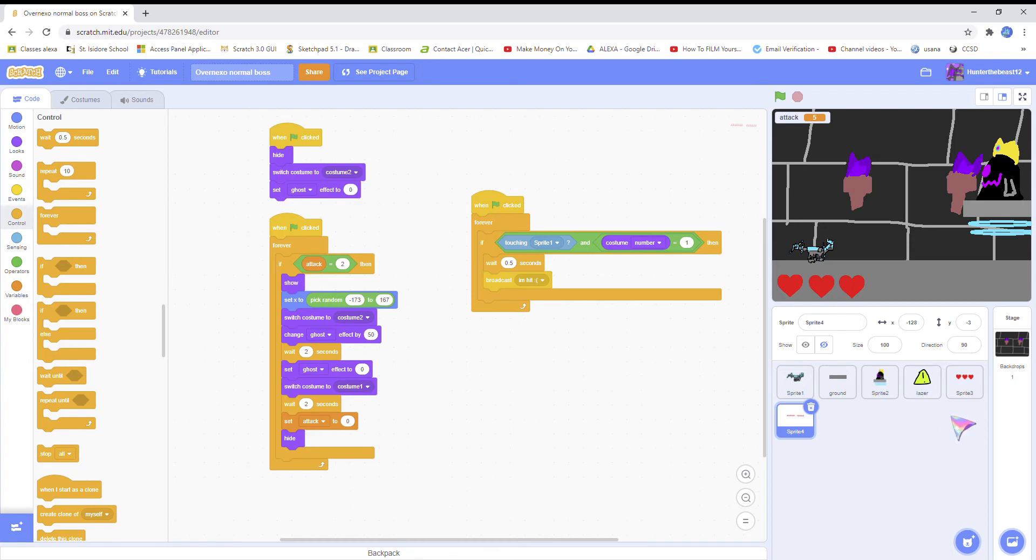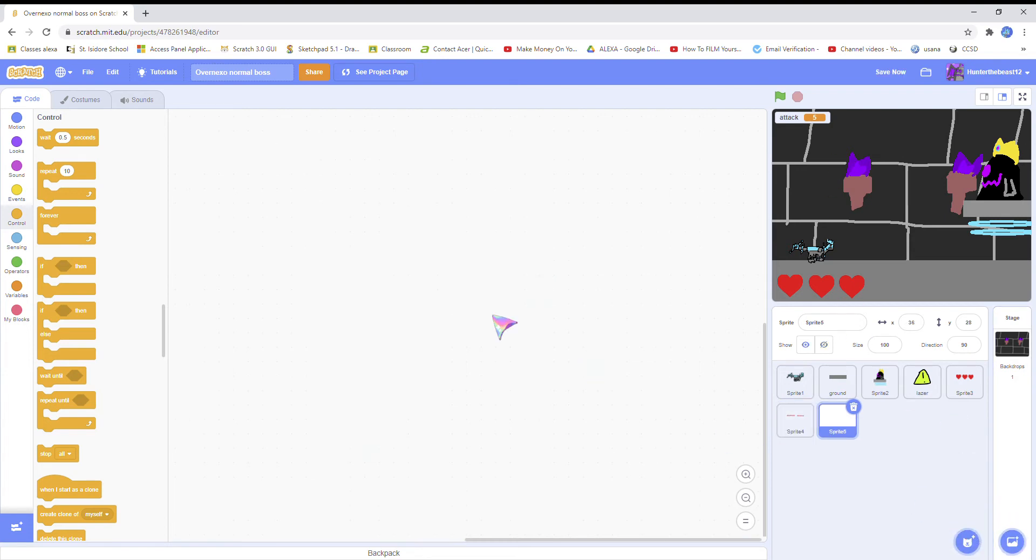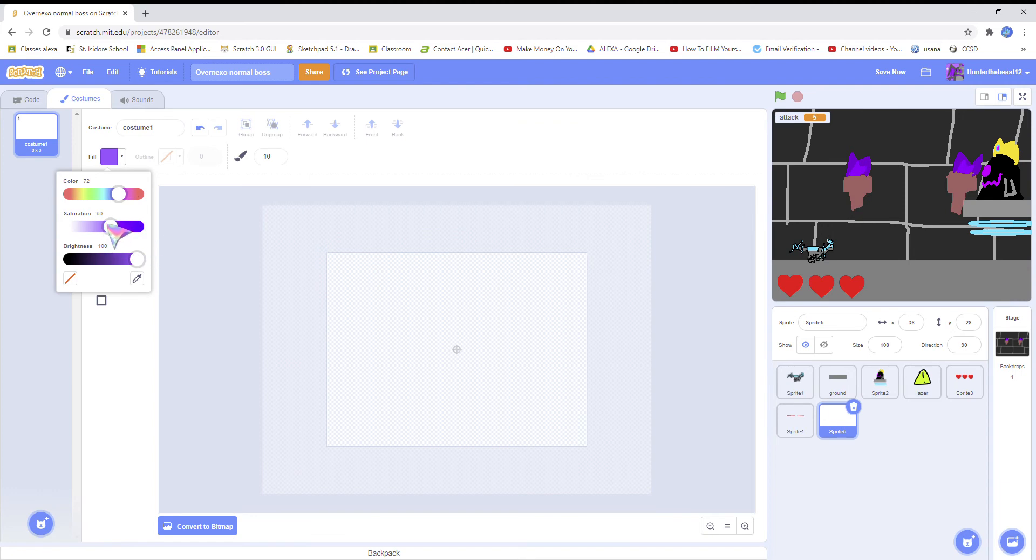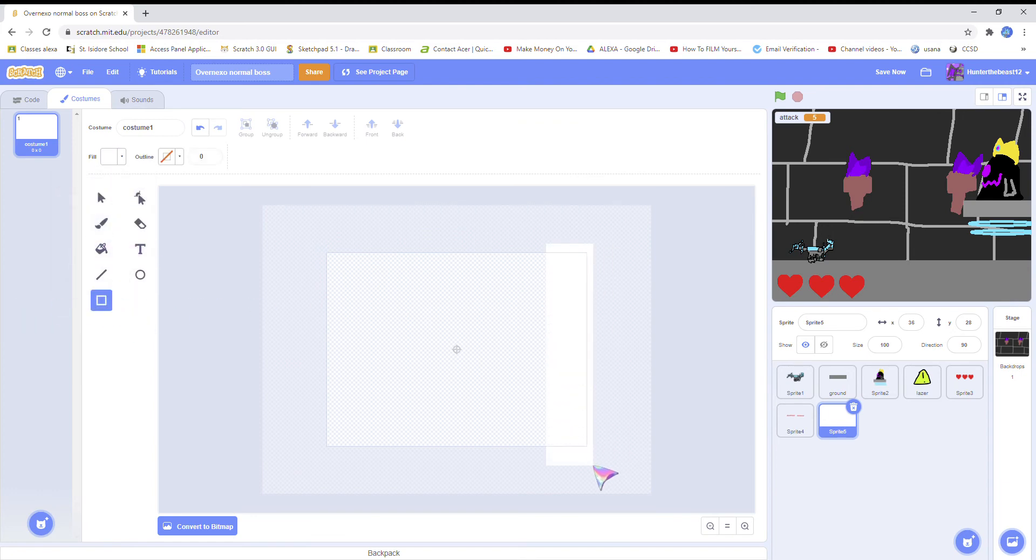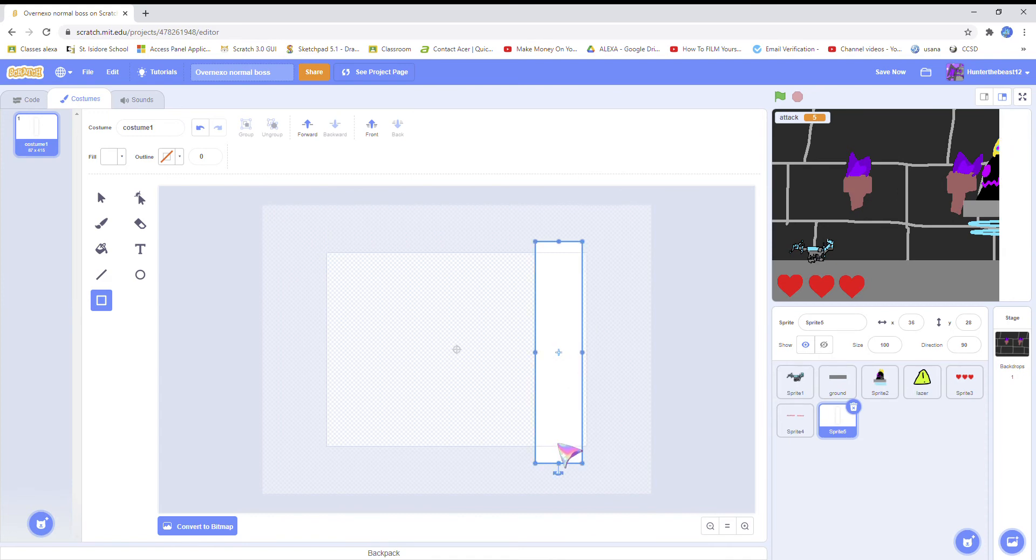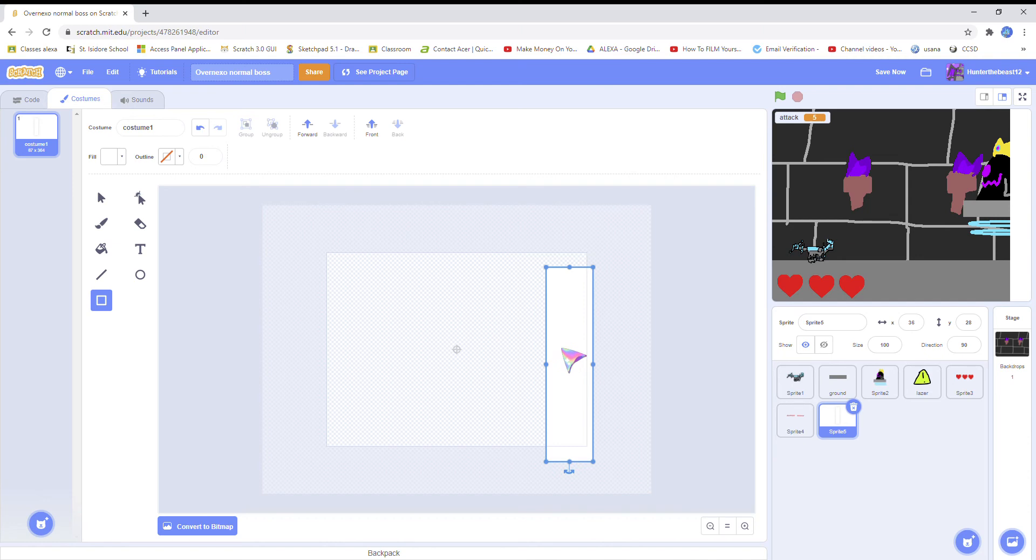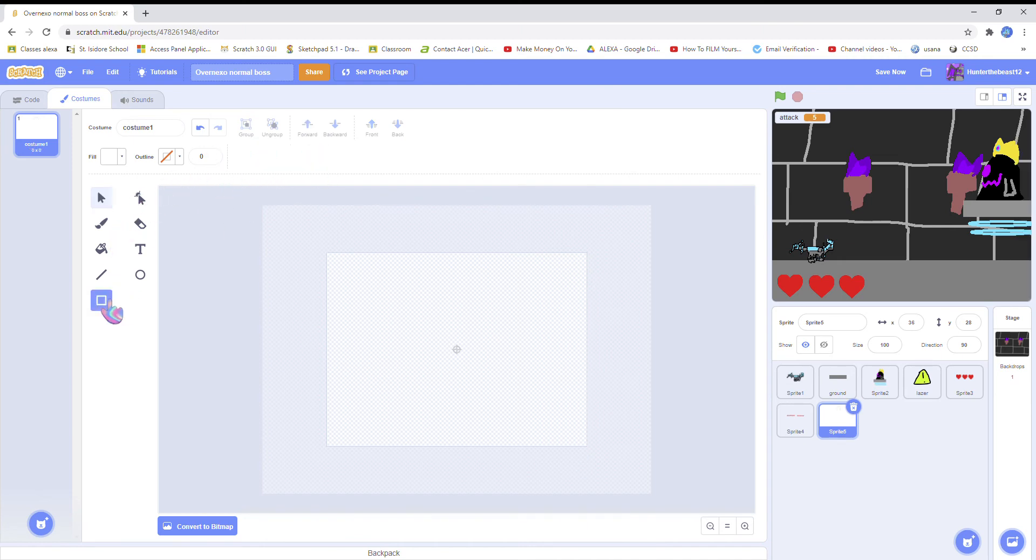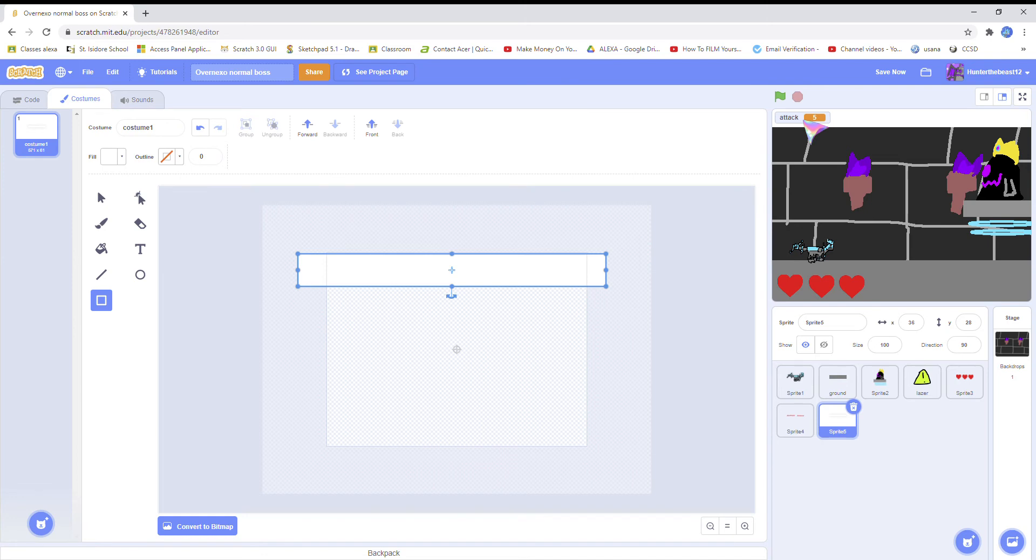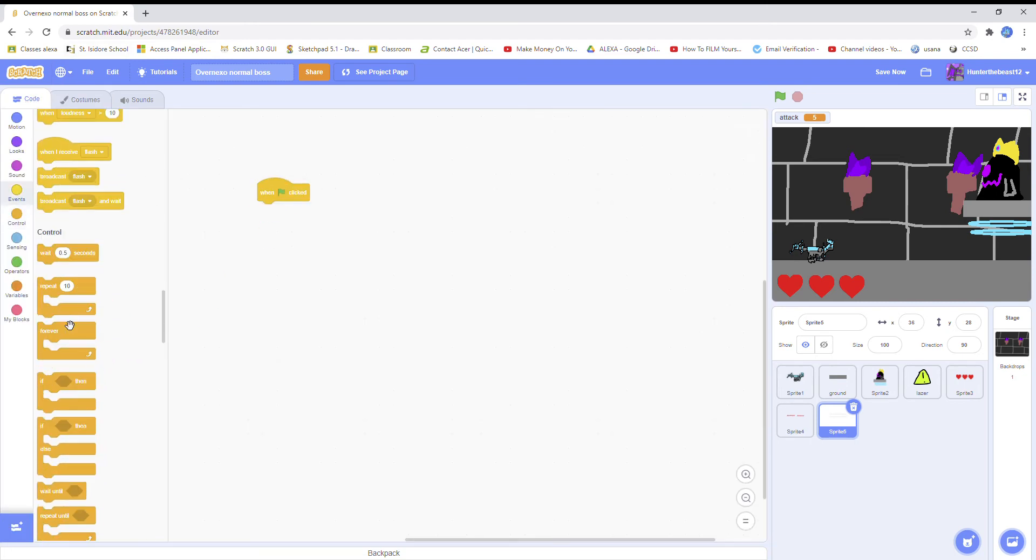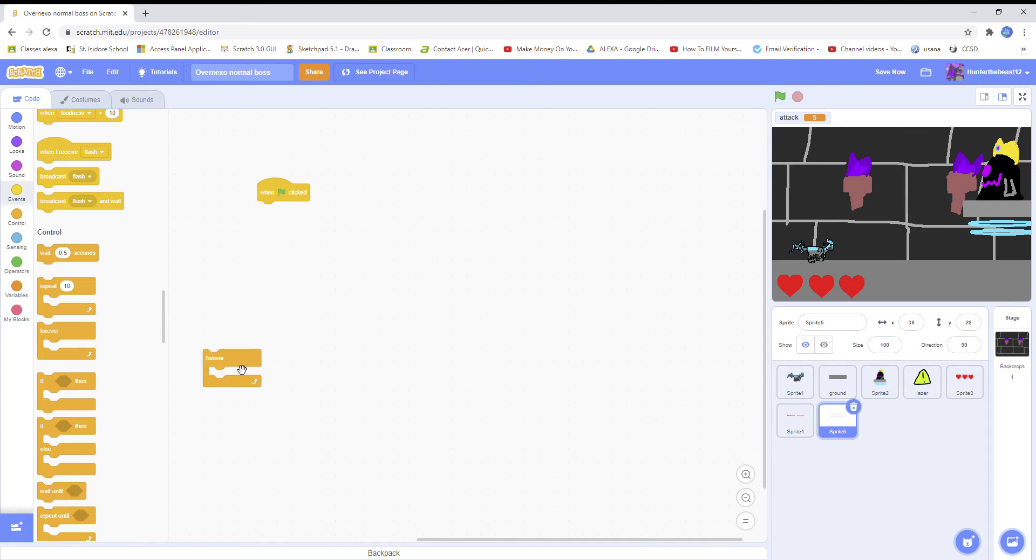But first we need to make the health bar for the boss. So first paint - you could do like the hearts or just do a health bar. I prefer a health bar because it's really nice, or you could just do it in a variable. You can leave them on if you're testing, or you could turn it off if you prefer to do that.